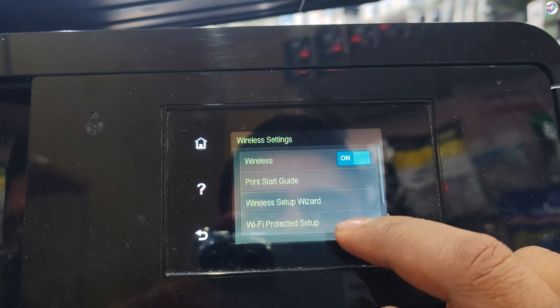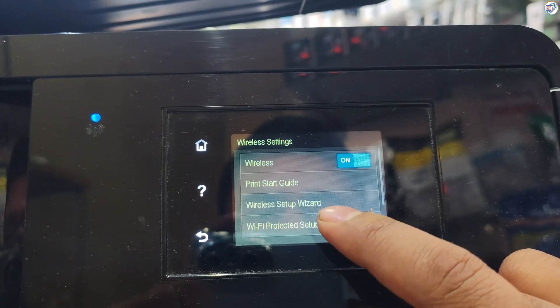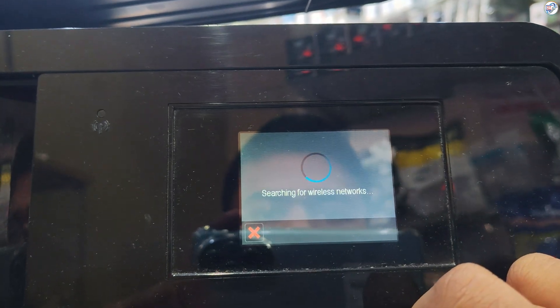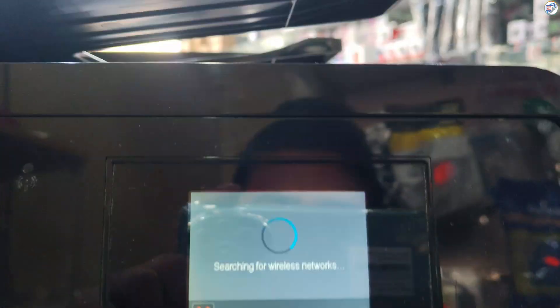Choose setup wizard and press OK. The printer will search for available networks.